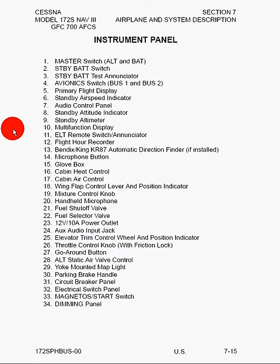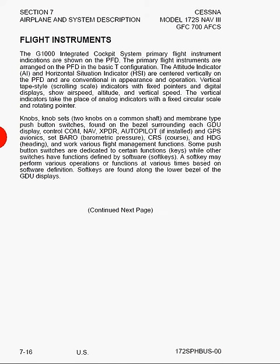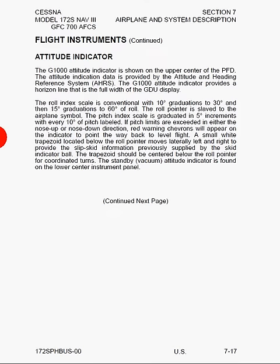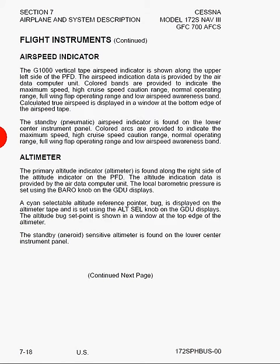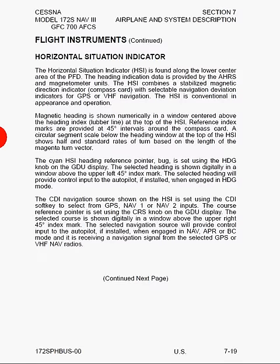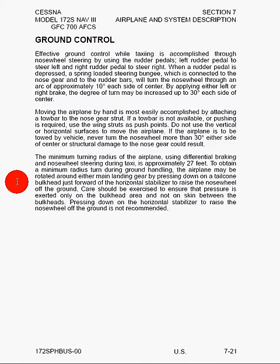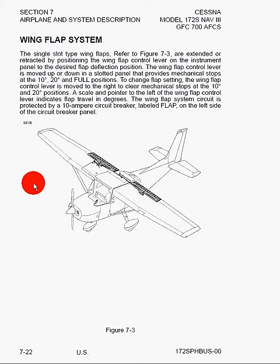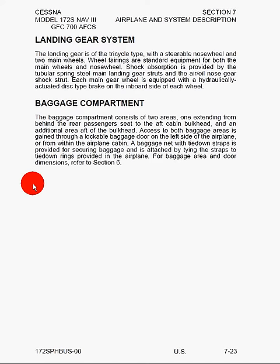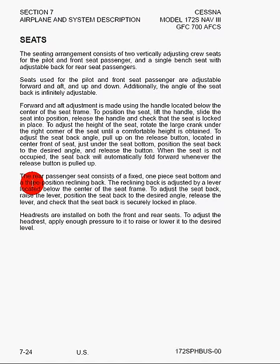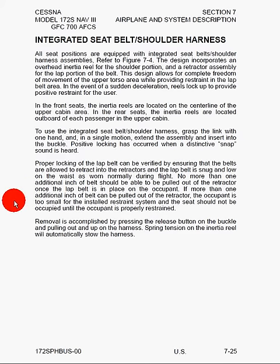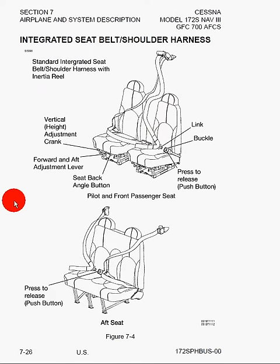Next, we have information on the flight instruments: the attitude indicator, the airspeed indicator, the altimeter, the HSI or horizontal situation indicator, the VSI or vertical speed indicator, and ground control. We've got the wing flap system, the landing gear system and baggage compartment, the seats, the seat belts and shoulder harnesses. Here we can see a diagram of the seat belts and harnesses.